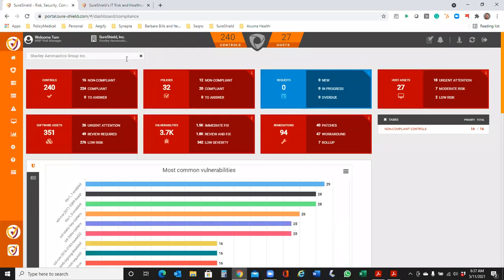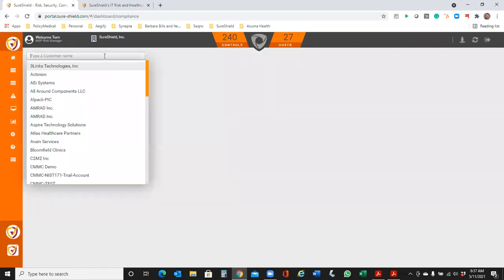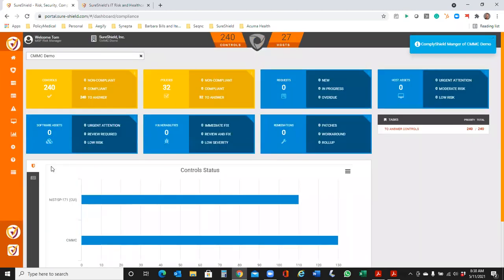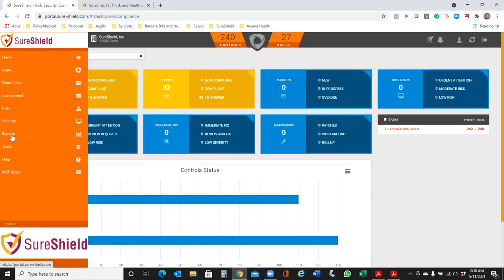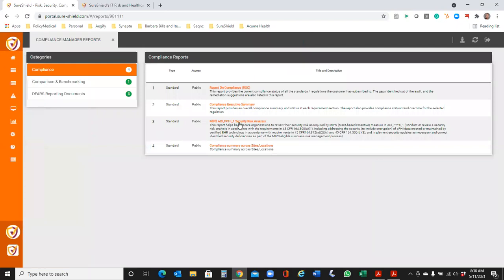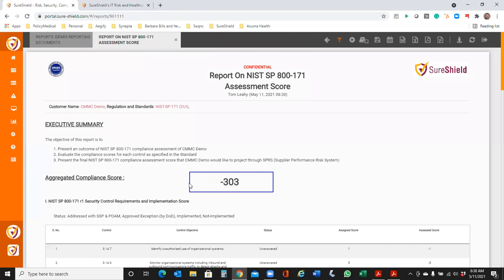We're offering all participants who have joined today a free trial of the ComplyShield software. When you activate, since you will not have answered any of the controls at this point, this is what your first dashboard view is going to look like — it will show the controls that have been launched for you and provide the policies that are part of this process. Because nothing has been answered, if you look at your current score before you've started, it's going to be at a negative 303 — those are the different related types of scores on the negative side.